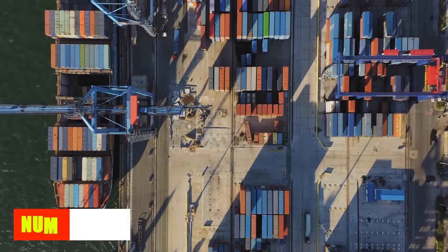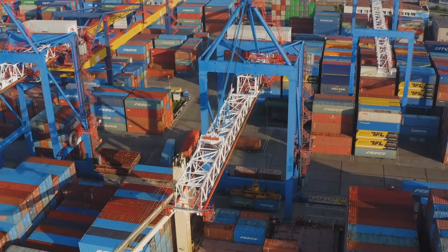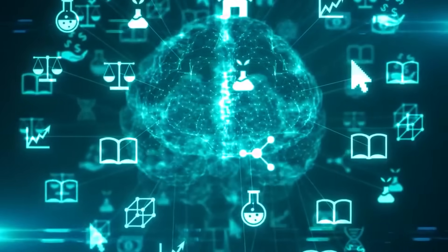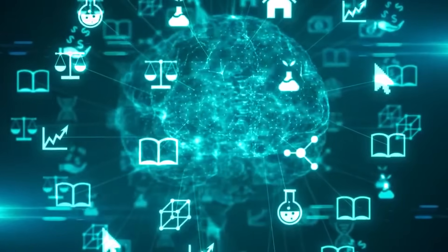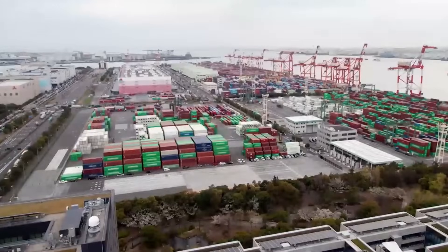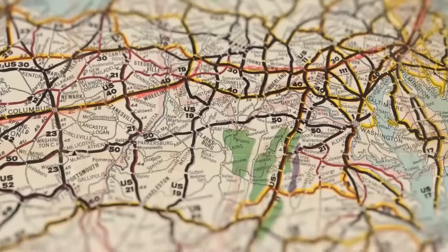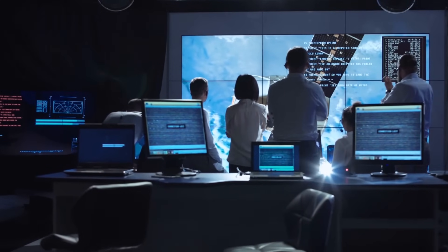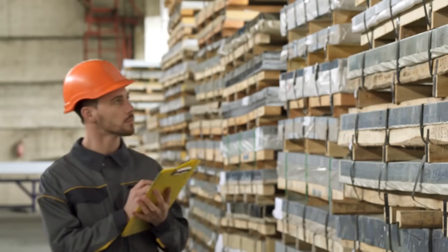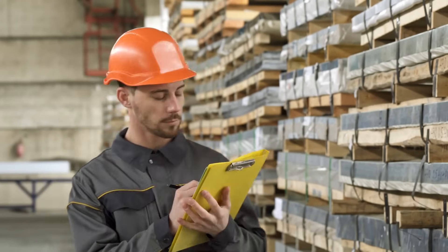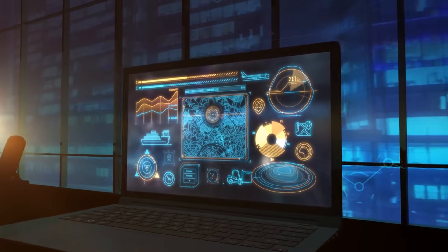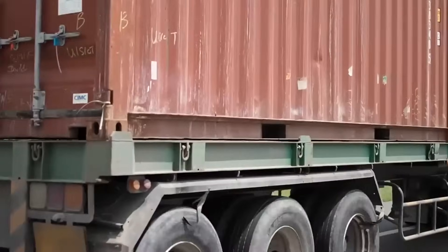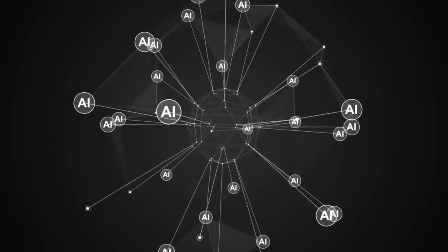Number 7: Transportation and Logistics. The transportation and logistics industry is undergoing a profound transformation, with the widespread integration of artificial intelligence. AI technologies are revolutionizing various facets of this sector, presenting opportunities for increased efficiency and innovation. While these advancements hold the potential to revolutionize the industry, there are considerations about the impact on traditional roles, especially those related to driving.